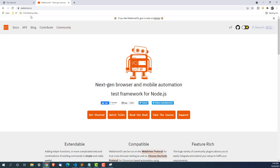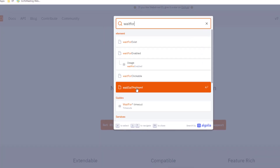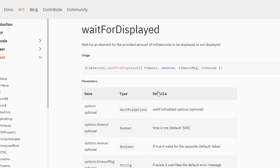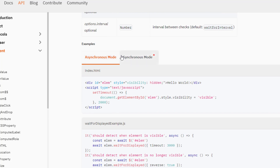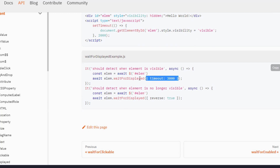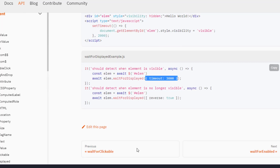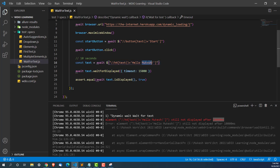Let me show you the official WebDriver.io documentation. You can search for 'wait for' and see waitForDisplayed. The documentation says: wait for an element for the provided amount of milliseconds to be displayed or not displayed. You can provide a specific timeout — for example, timeout: 3000 means 3 seconds. If you want to change it to 20,000 (20 seconds), you can do that. In our example, I'll increase it to 15,000 milliseconds.